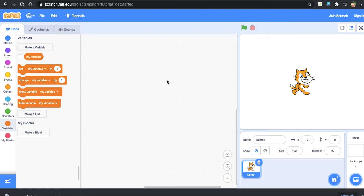Sequence means instructions are executed one after another. Selection means instruction flow is selected based on a condition. And the third one is repetition. Okay, now let's move to create a small game.